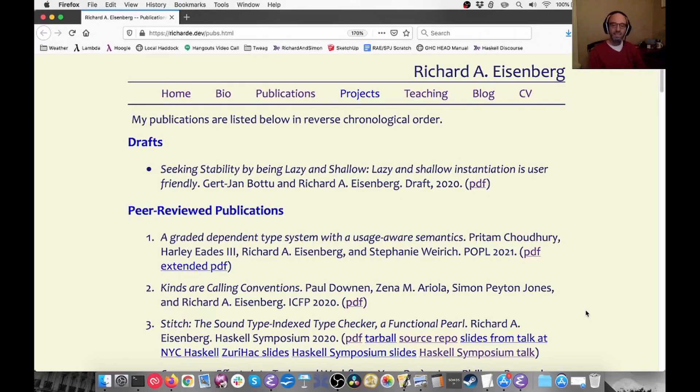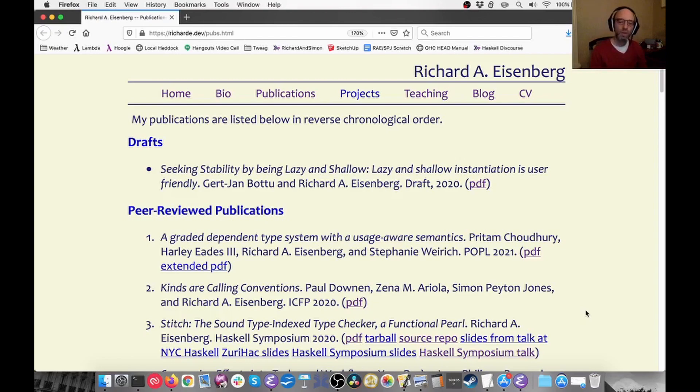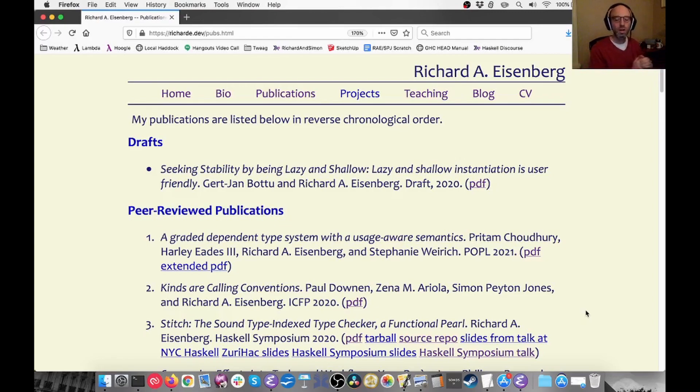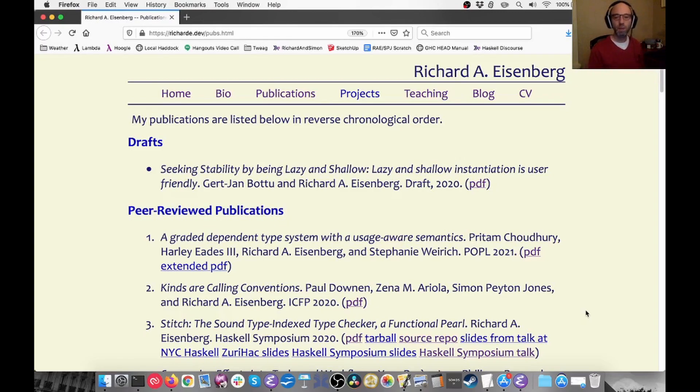Hi everyone. Today I want to do something a little bit different than what I usually do in these videos. Instead of talking about random little Haskell things, I actually want to tell you just a little bit about a paper that was published recently at POPL.